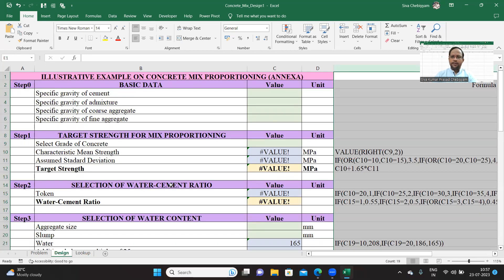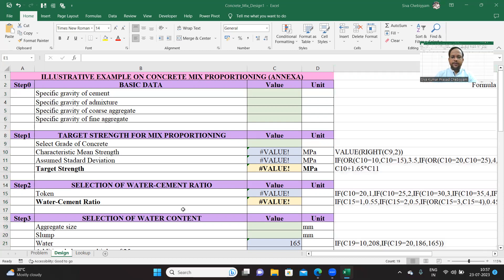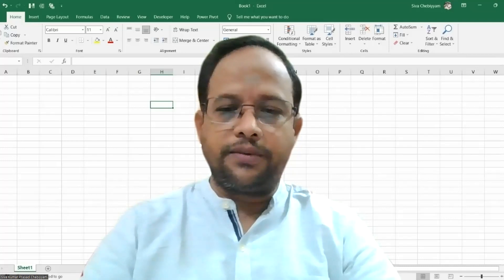That's all for this video. In the next video, we will take an example, enter the data, and simultaneously understand the logic involved and also the formulas written on each cell. Thank you for now, and we will meet in the next video for subsequent discussion.